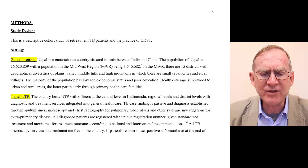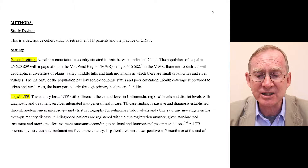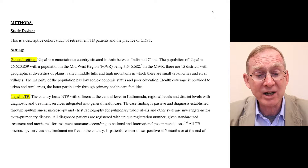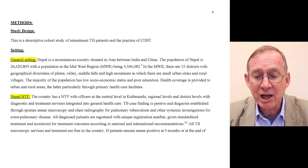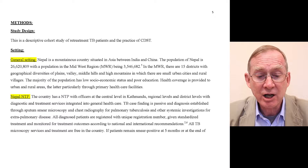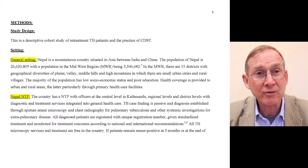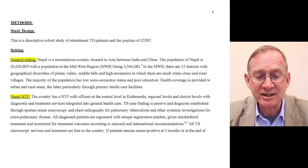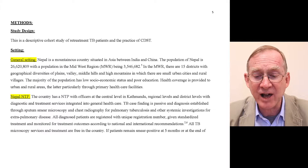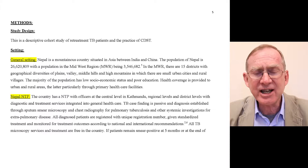I won't read the general setting in full, but to summarize: Nepal is a mountainous country with a population of 26 million. In the Midwest region there are 15 districts with geographical diversity. The majority of the population is poor and of low socioeconomic status, and health coverage is provided to both urban and rural areas.